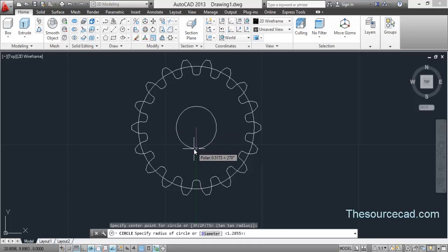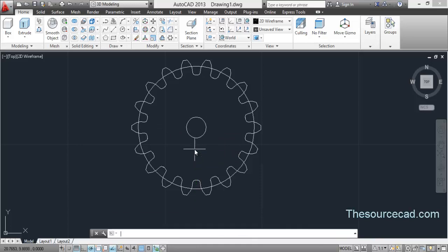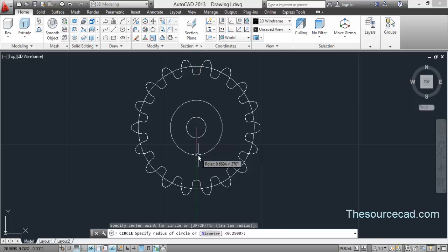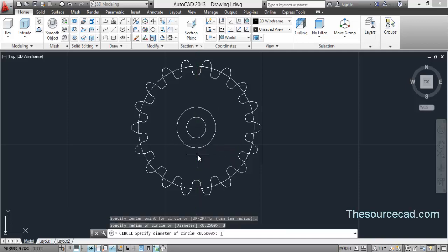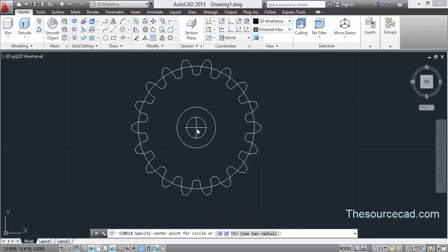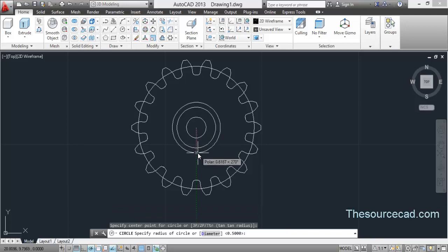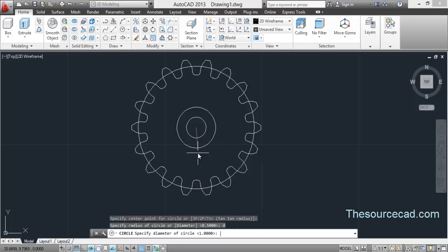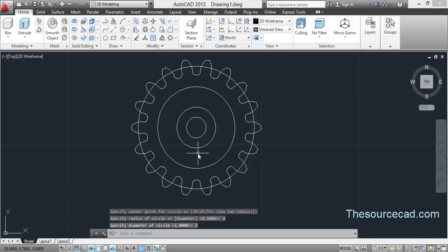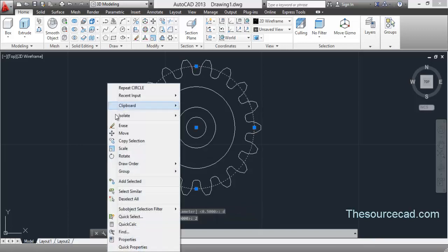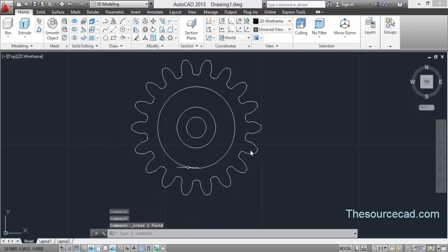Let's go to the circle tool again and enter a diameter of 0.5 units. Go to circle again, specify the center point, and enter a diameter of 1 unit. Go to circle once more and enter a diameter of 2 units. Now remove the outermost circle — it's not needed. We now have the complete 2D drawing of the gear.